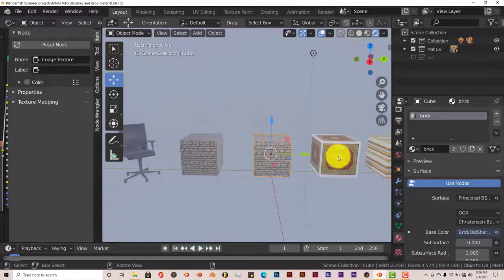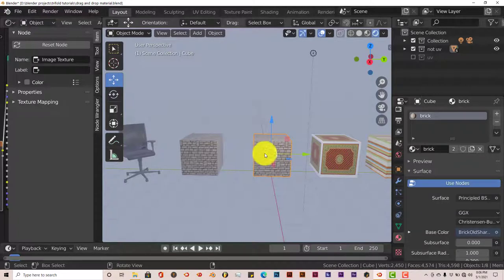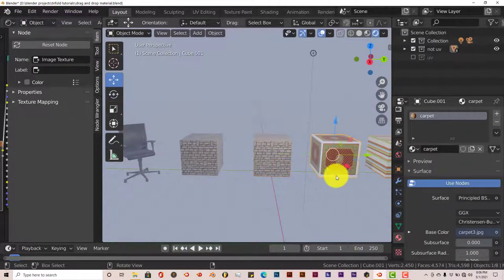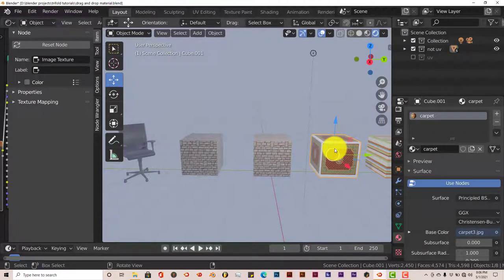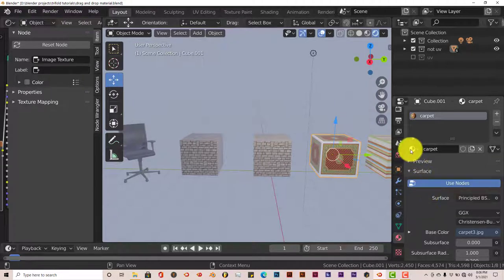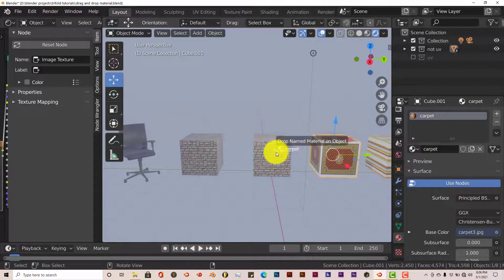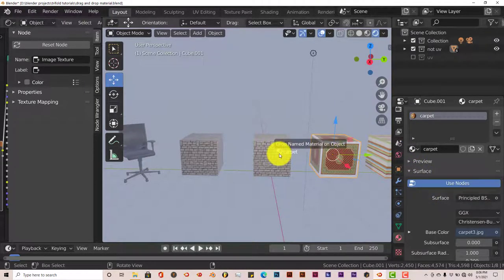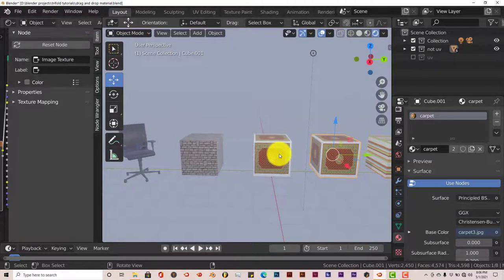Let's transfer the carpet material onto this cube here. Left-click on our carpeted box material here. Left-click and drag on that icon. Hover over the object we need the material to be attached to. Release, and there you go.